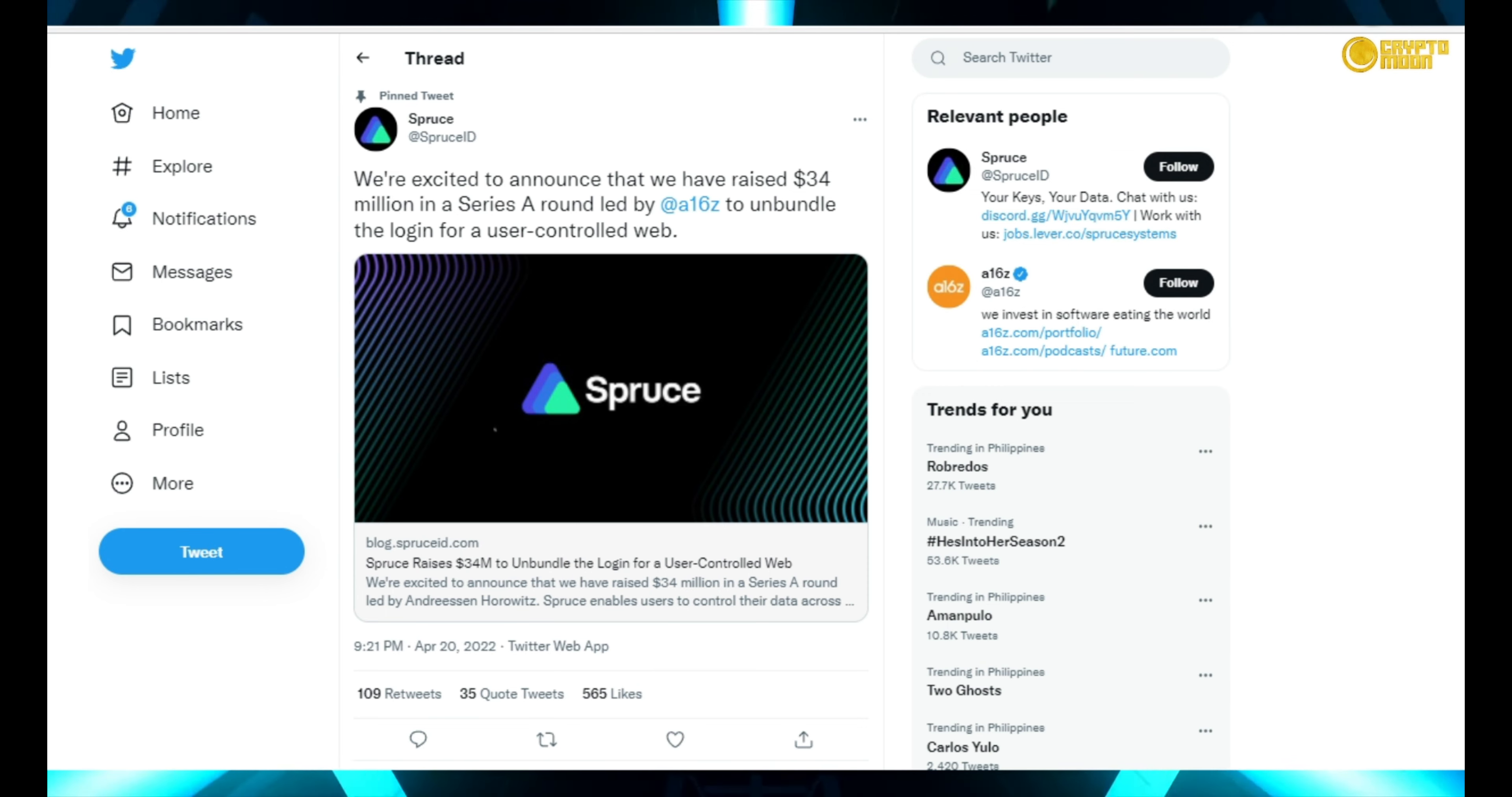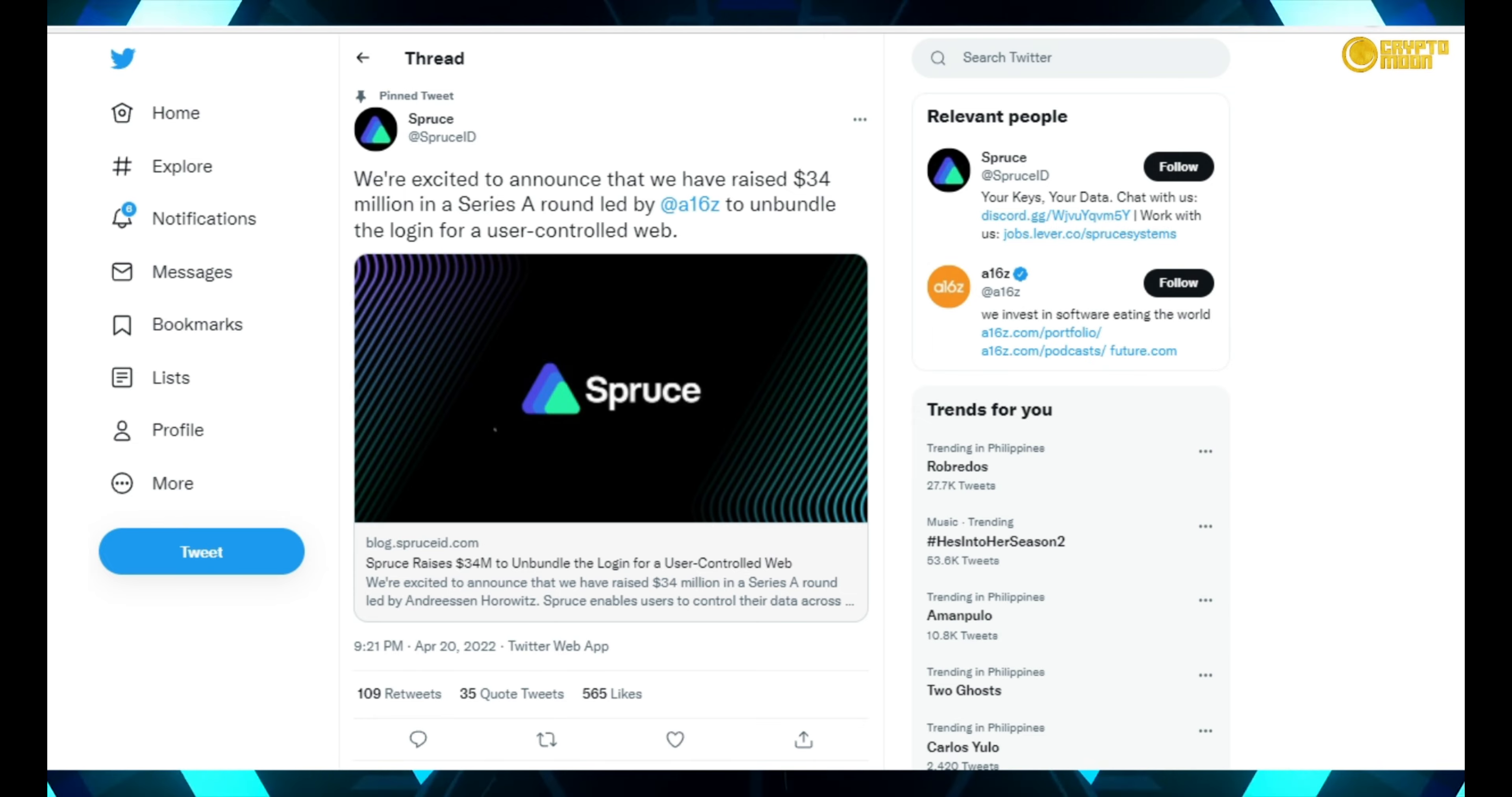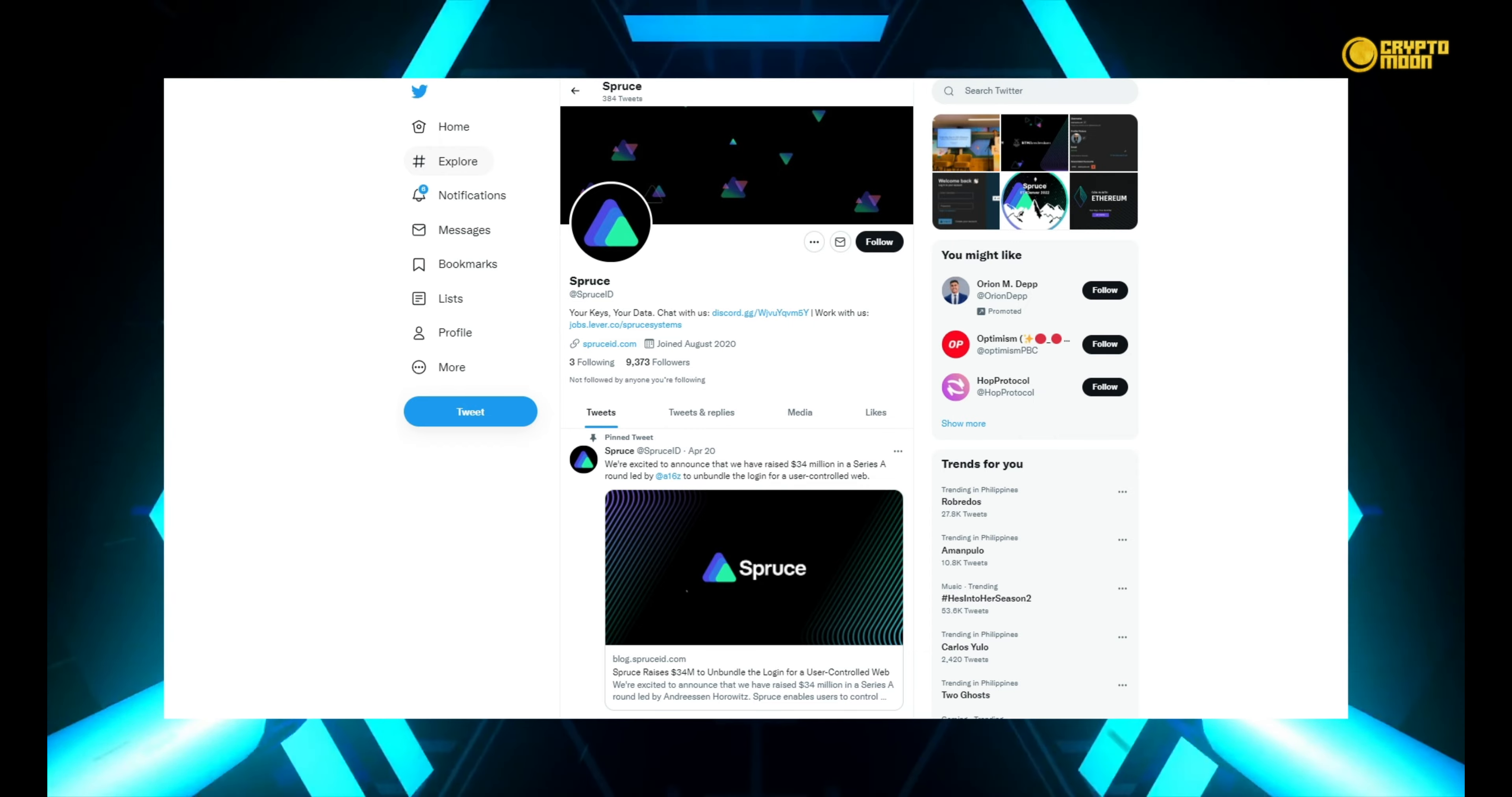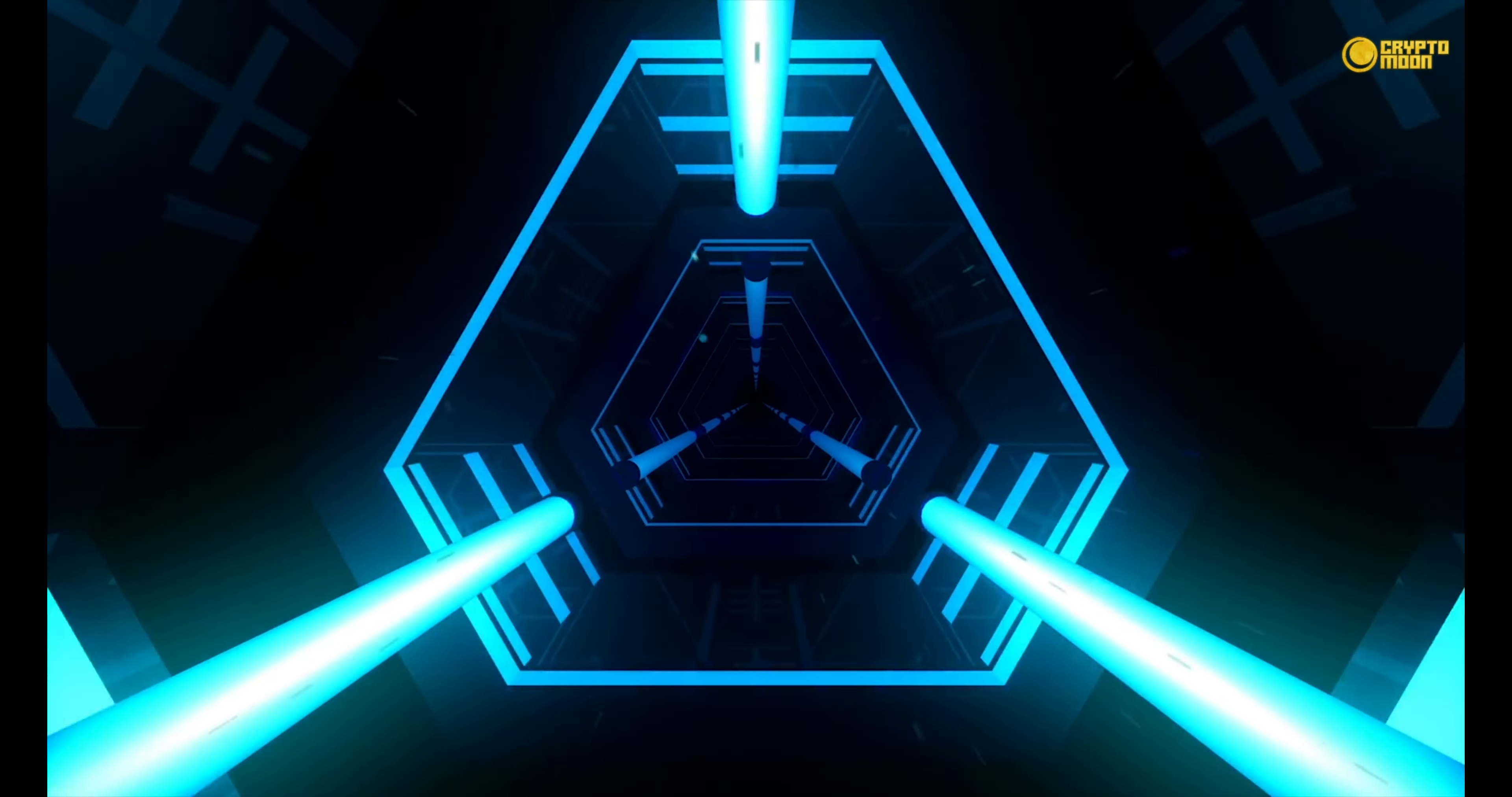So now let's take a look at Spruce social media updates. Spruce excited to announce that we have raised $34 million in a Series A round led by a16z to unbundle the login for a user-controlled web.